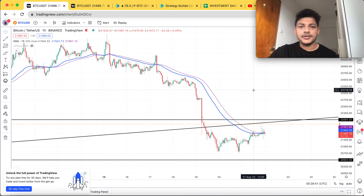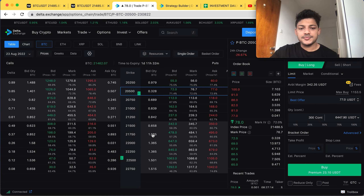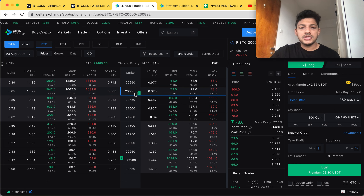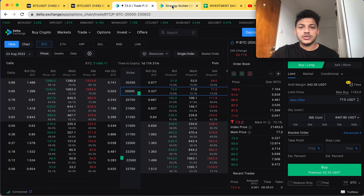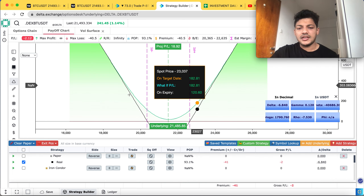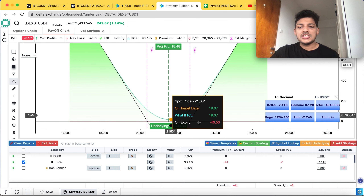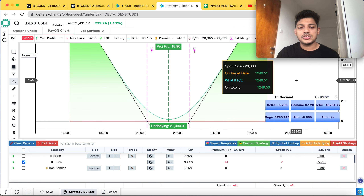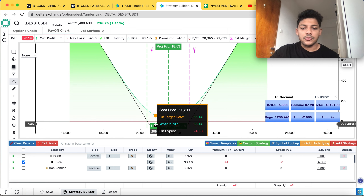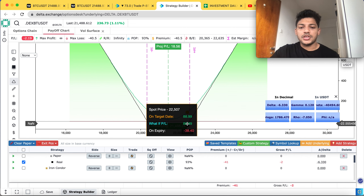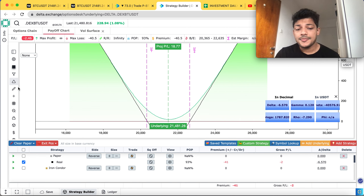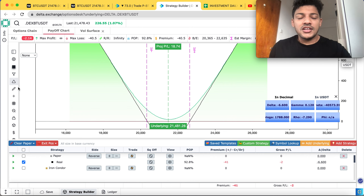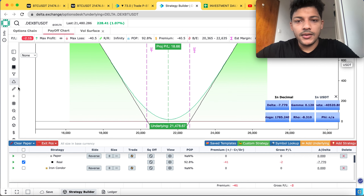To summarize: the long strangle is 1000 points above for a call buy and 1000 points below for a put buy — though it can be 500 points or any distance depending on your strategy. Since I use rule-based trading, I keep it consistent. The payoff chart shows this clearly in the strategy builder, and the break-even points are around 22,600 and 22,800. That's it for today's trade. I wish you all the best — trade safe and I'll see you in the next video.